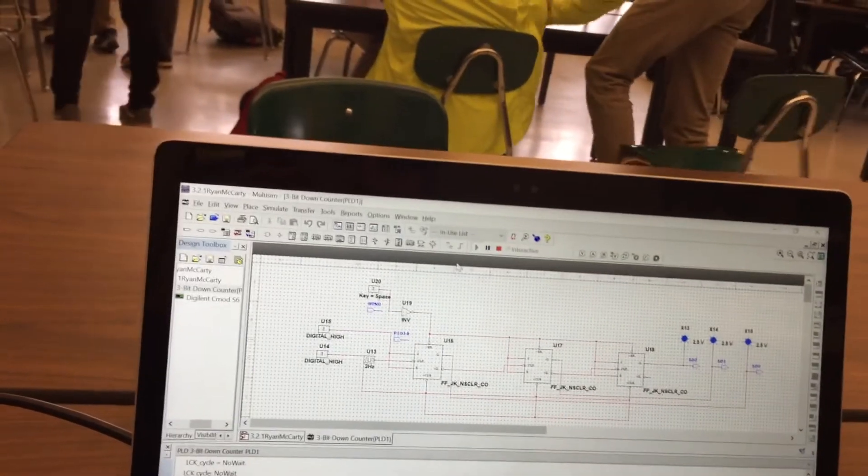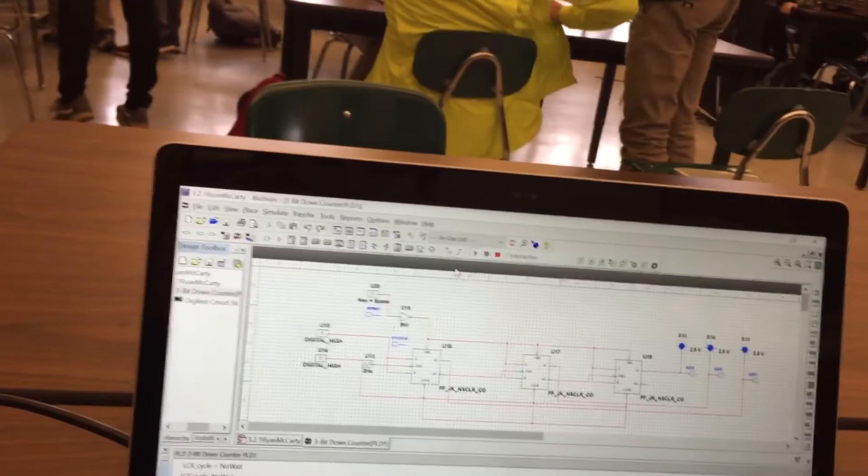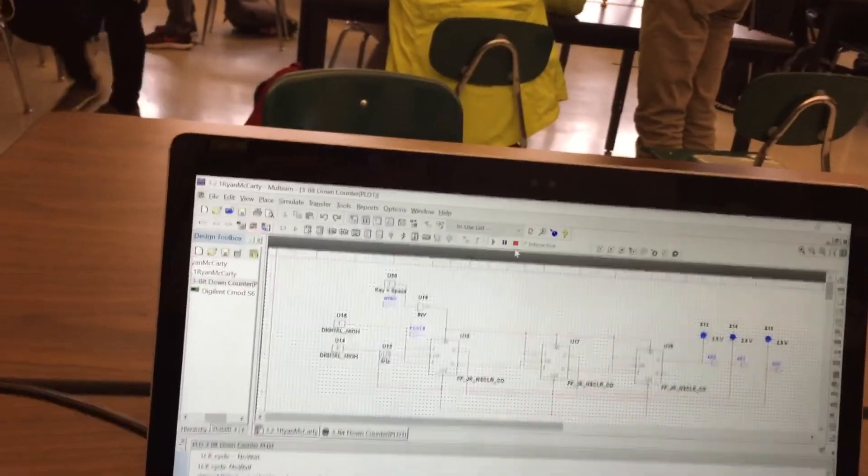This is Ryan McCarty, and that was the 3.2.1 multisim working correctly. Thanks.